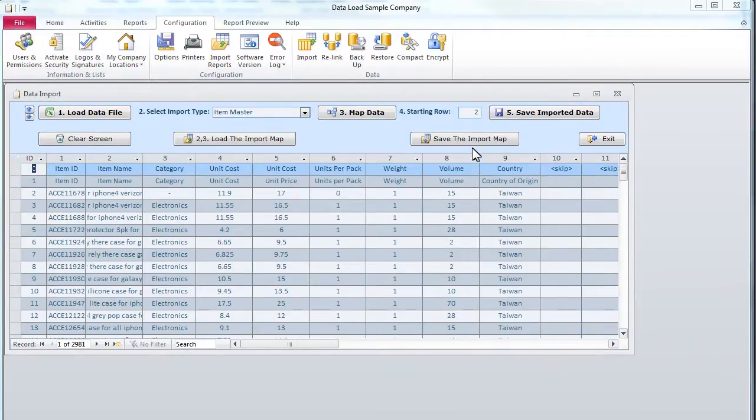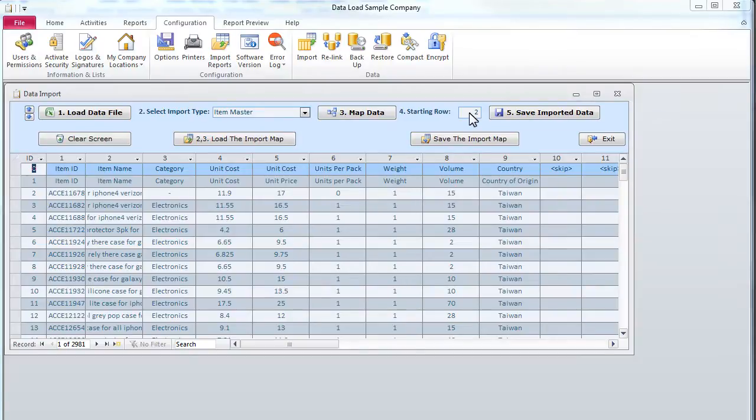Step 4. We specify the first data row ID. If in our spreadsheet data starts with row 2, then the row ID will be 2 as well.